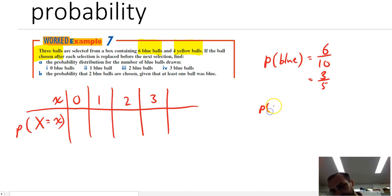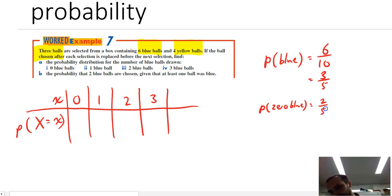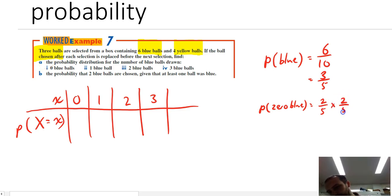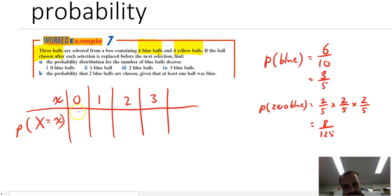So what's the probability that zero balls are blue? That means that the first ball pulled out would be yellow, and the probability of a yellow ball is two in five, because there's four out of ten which is two in five. We keep replacing them every single time, so the next ball is also two in five, and then the next ball is two in five. That's two-fifths times two-fifths times two-fifths, which is eight in one hundred and twenty-five.